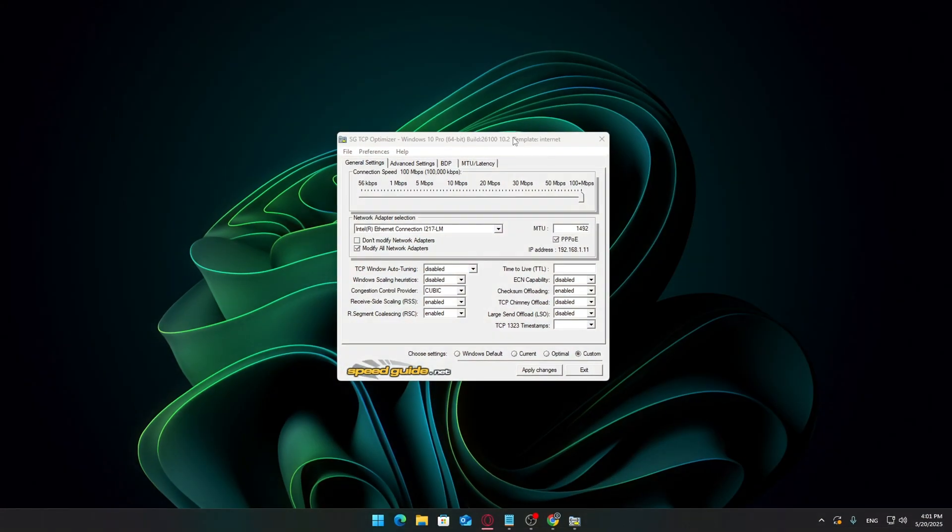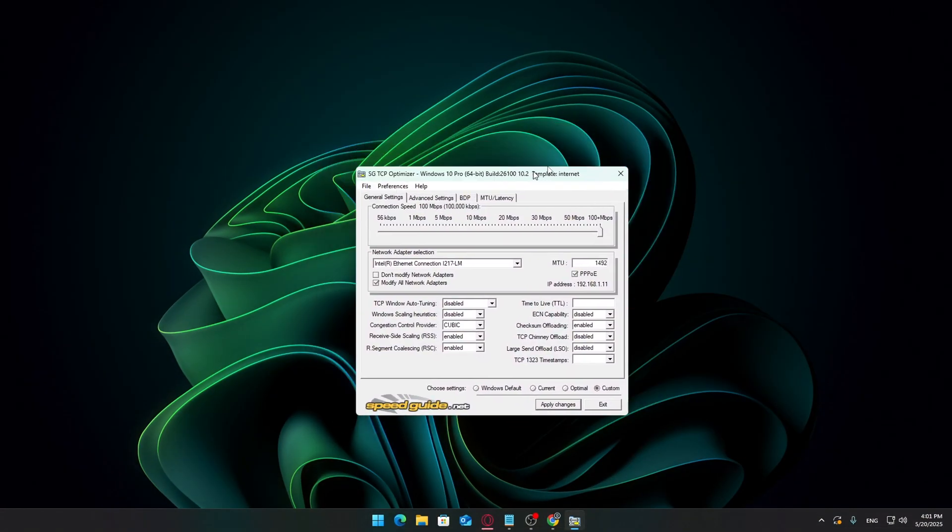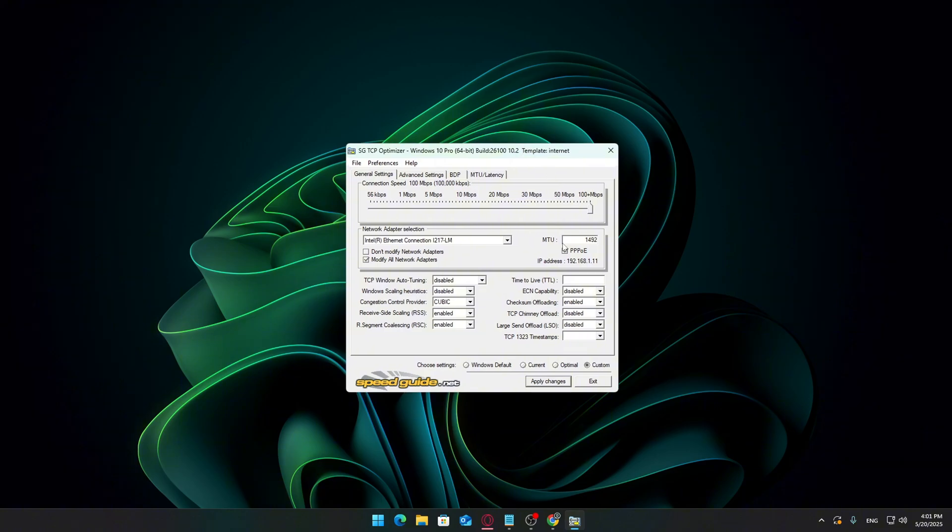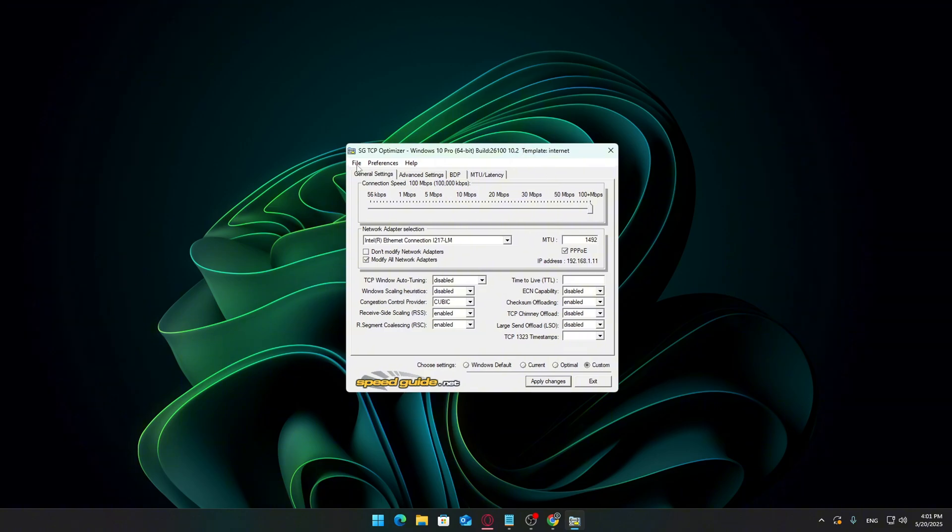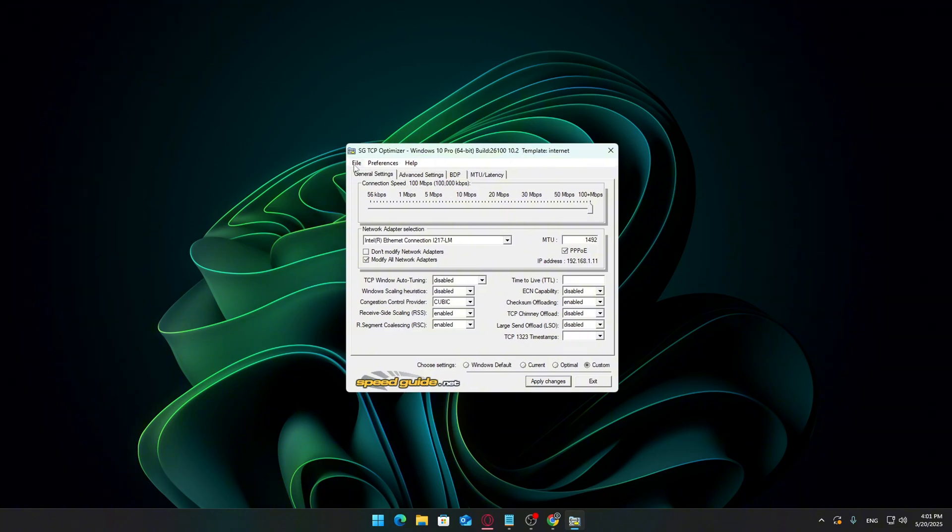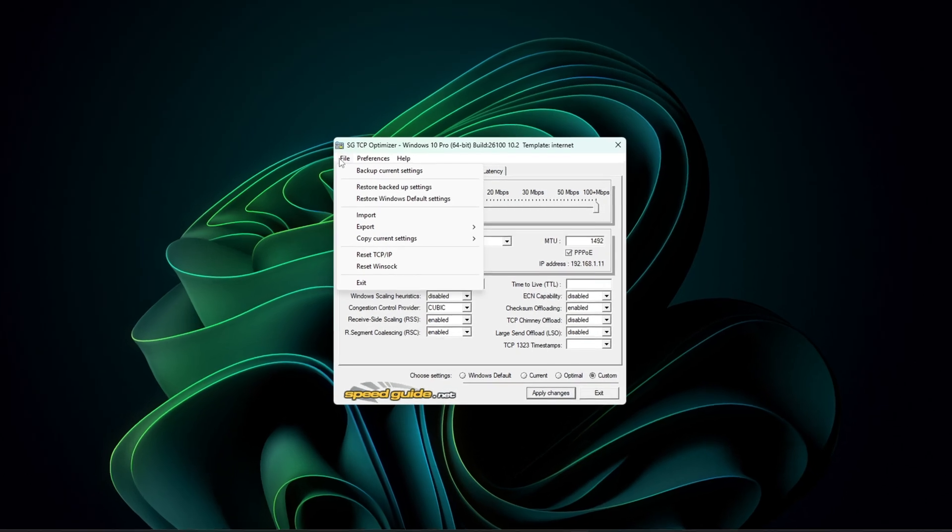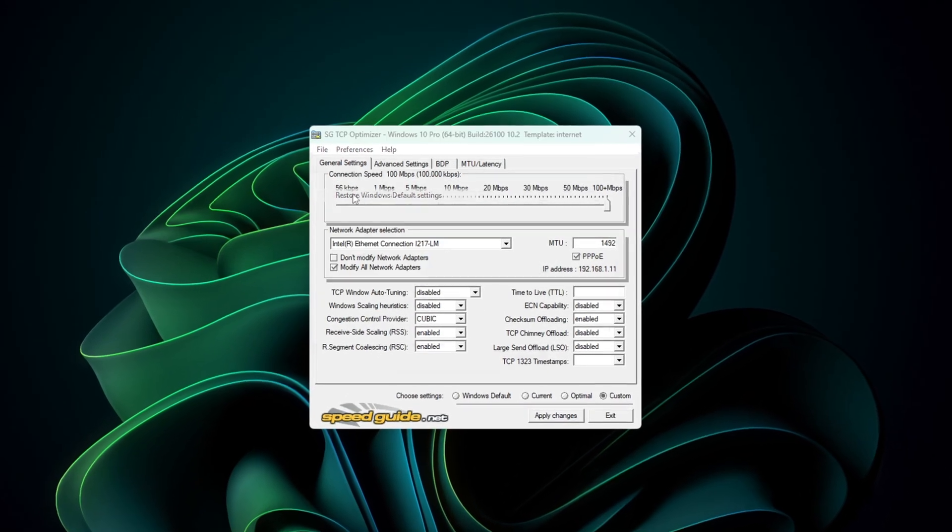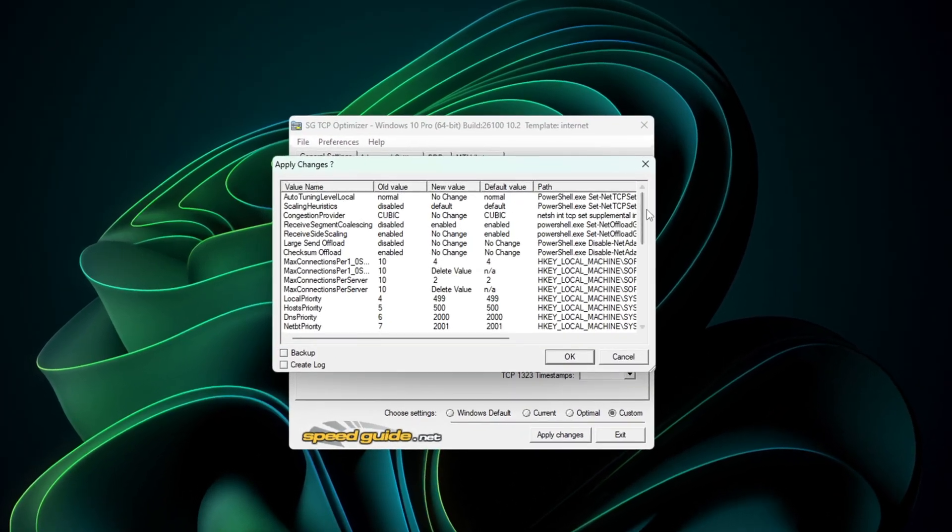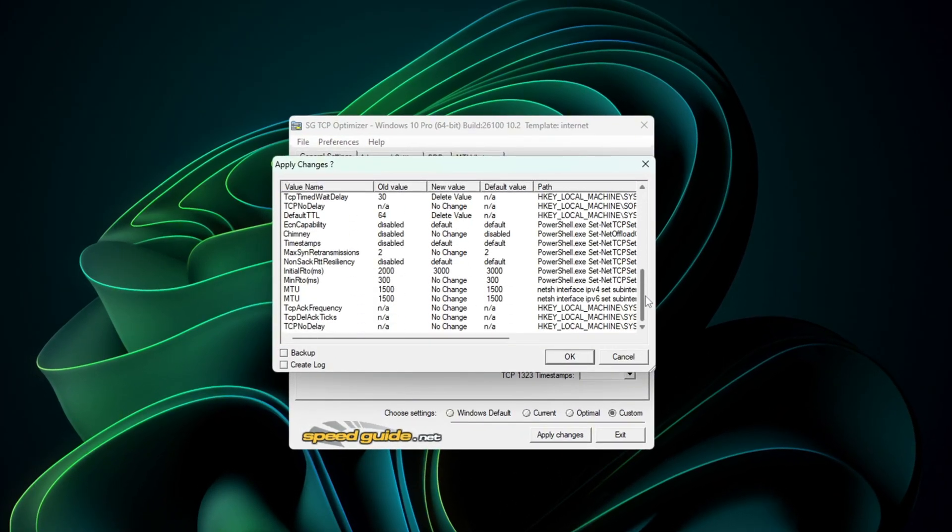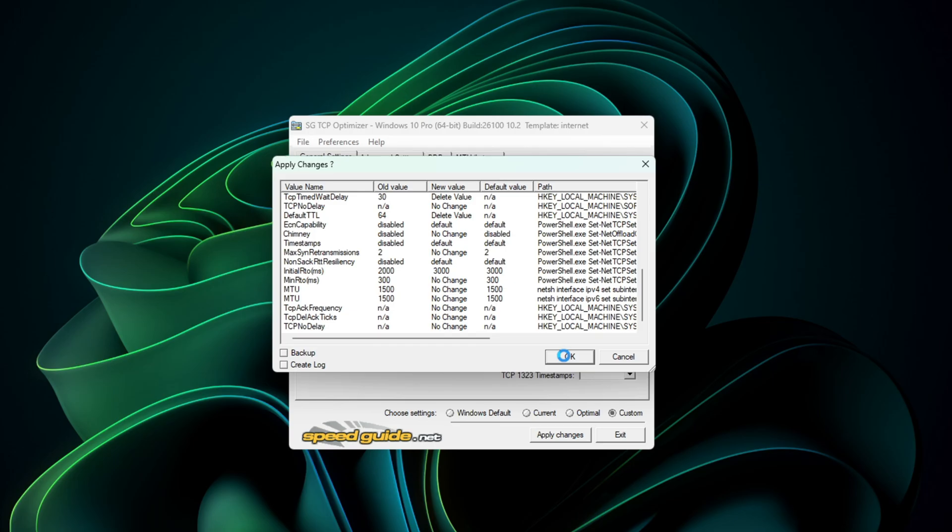If something doesn't feel right, or you'd prefer to go back to your original Windows configuration, no worries. Just open TCP Optimizer again. Go to File, Restore Windows Default Settings, or simply select Windows Default under the Settings dropdown, and hit Apply Changes. Restart your PC, and you're back to stock settings.